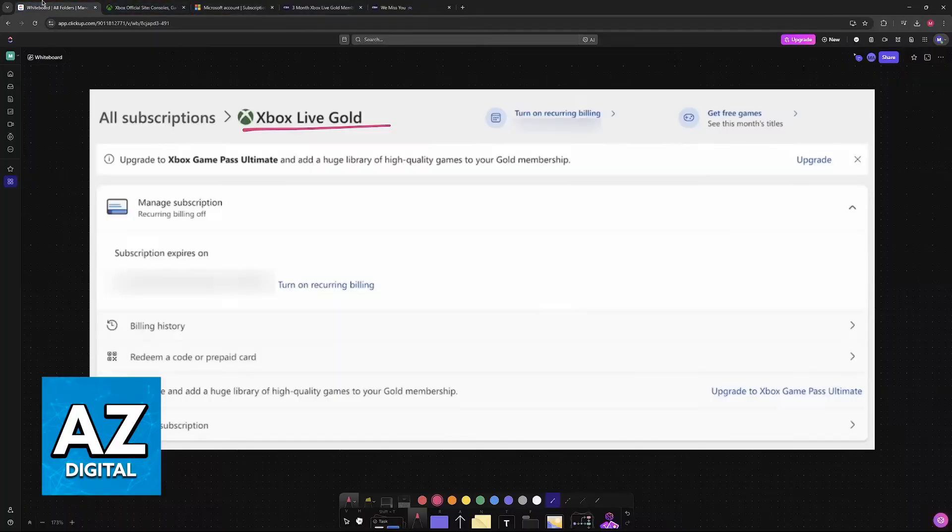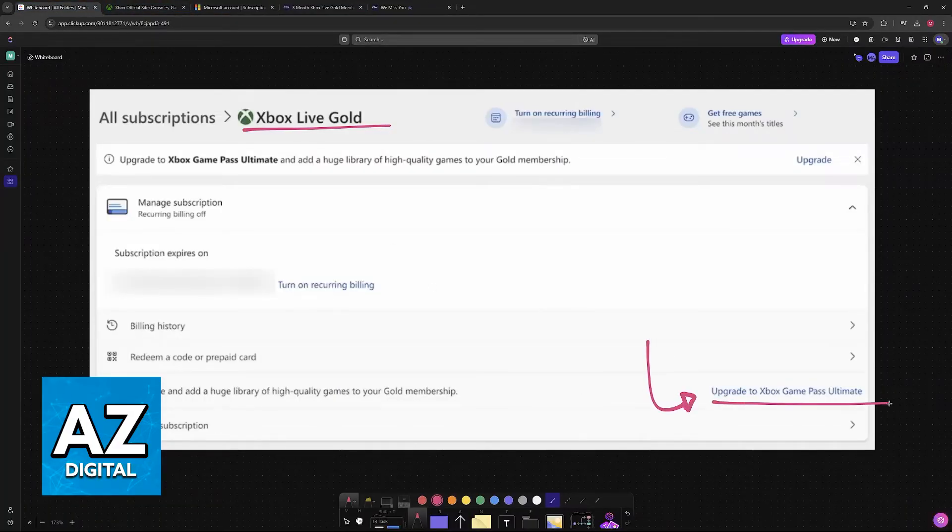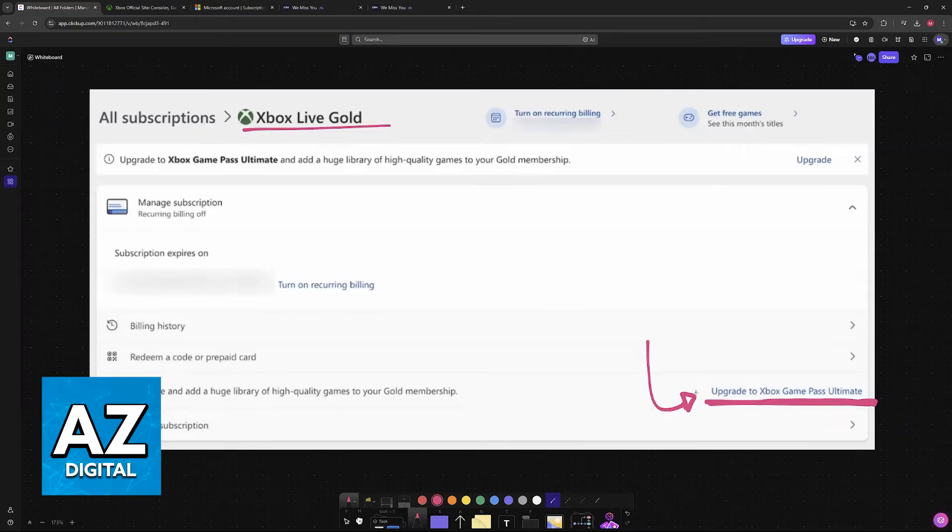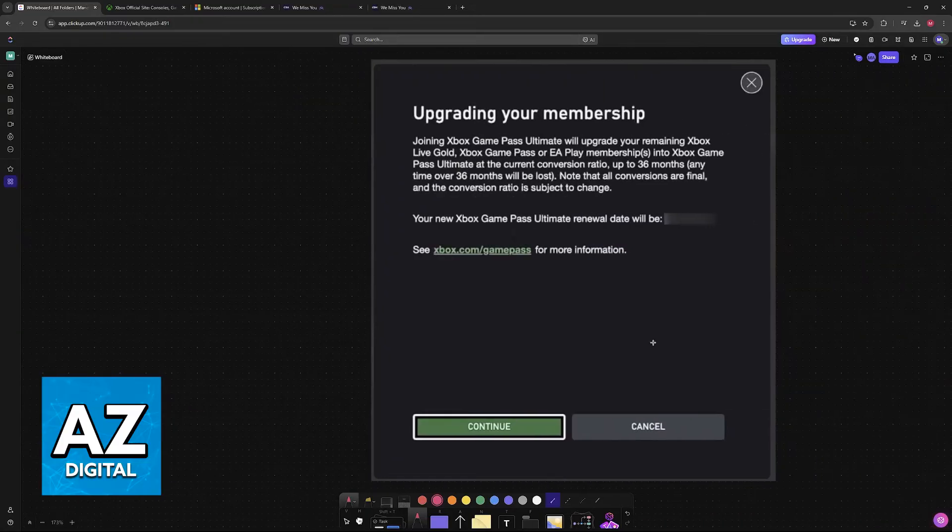You will see that when you go over to the Subscriptions tab, if you had a subscription active, one of the options is going to be Upgrade to Xbox Game Pass Ultimate. This is offered by Microsoft themselves, so you just choose this option.